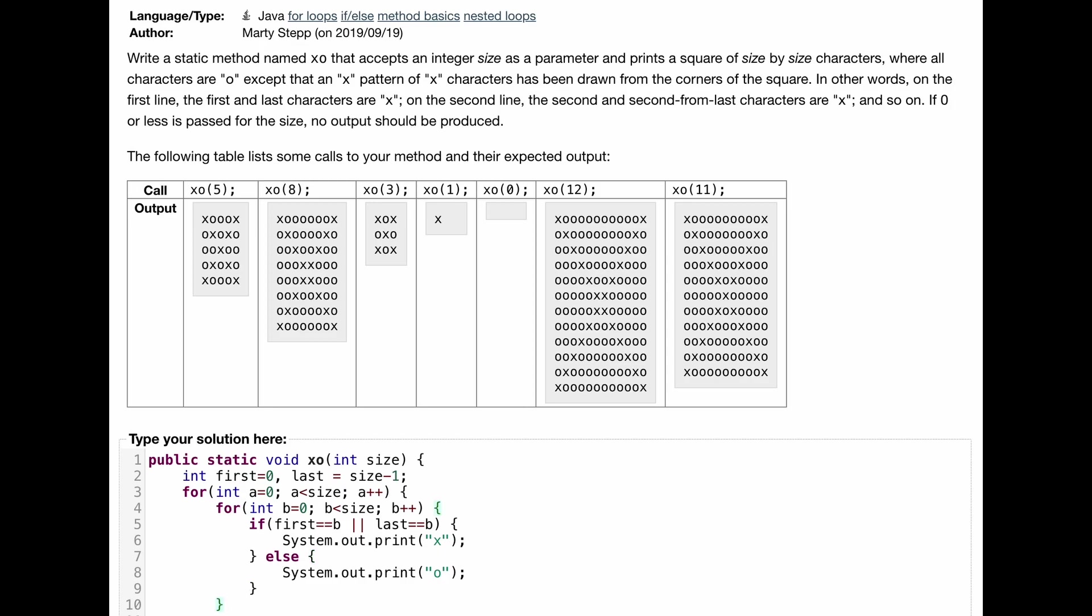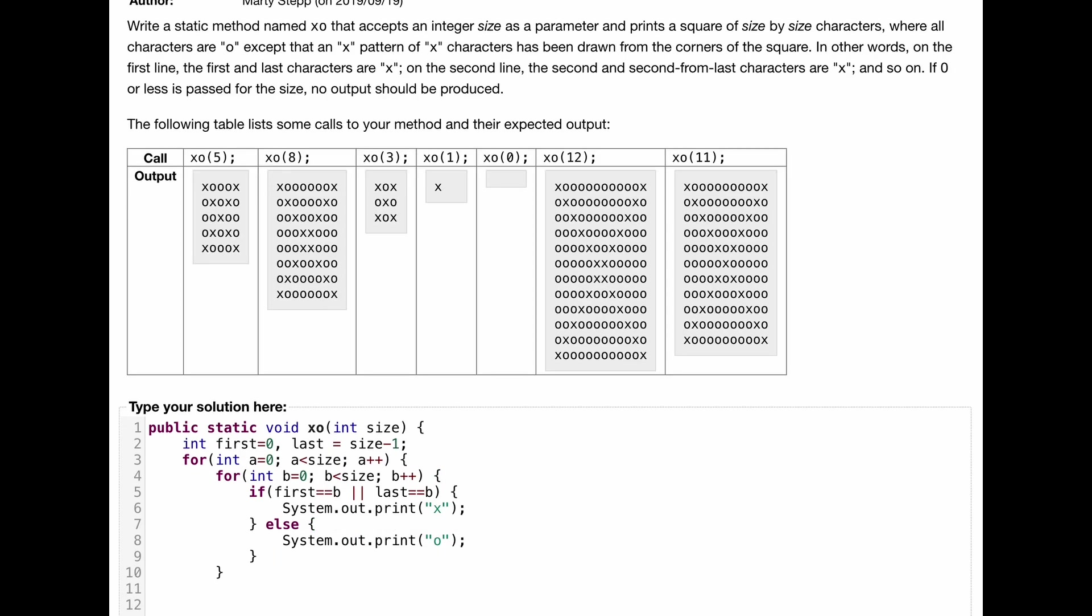We can close our for loop, the inner for loop for the column. We've gone through the entire column. And now we need to go to the next row. So going to the next row, which would be like 2, 3, 4, however many our size is. We need a new line. So we're going to use system.out.print line. And so that's going to give us a new line.